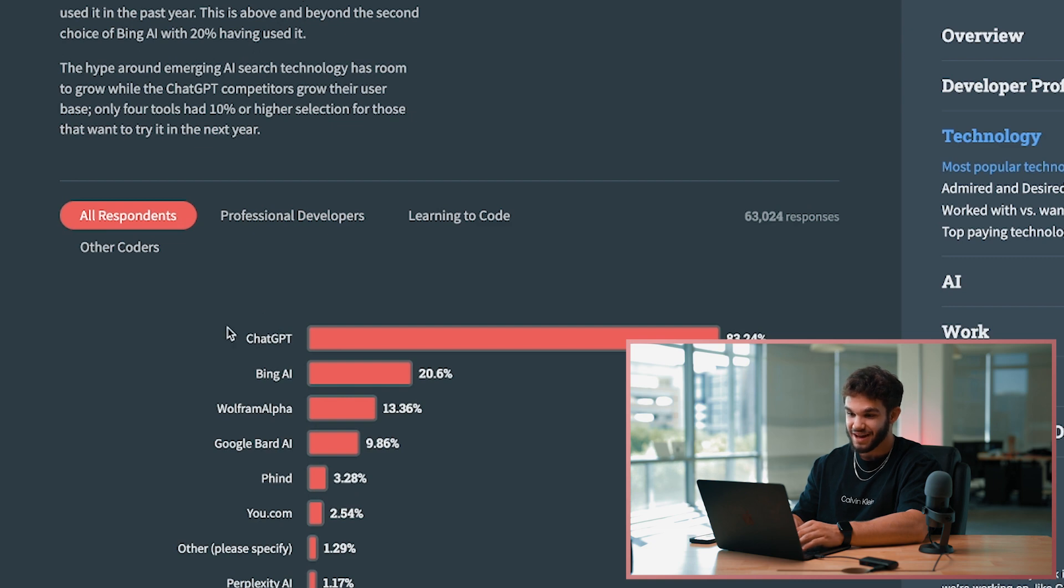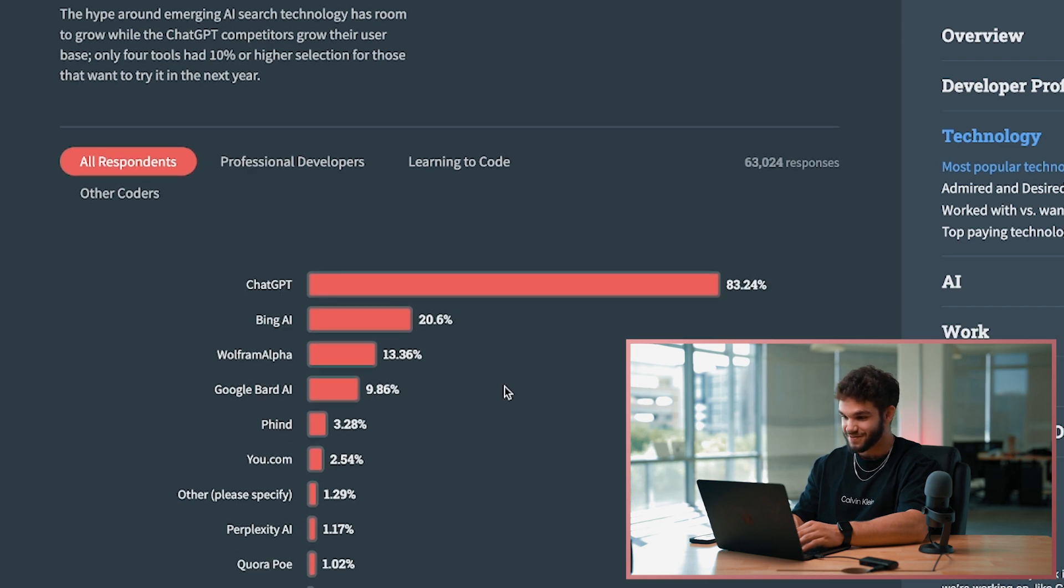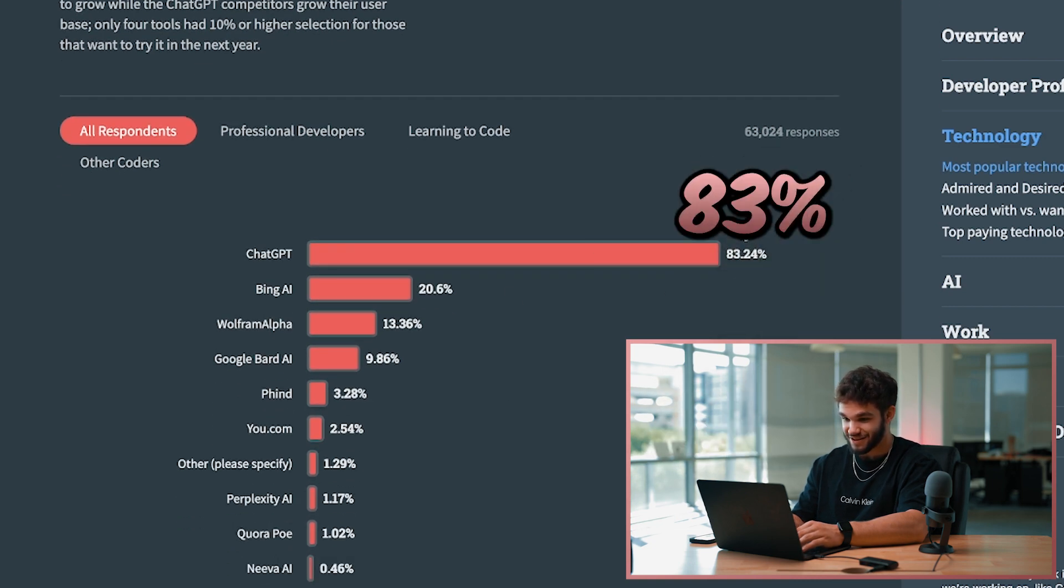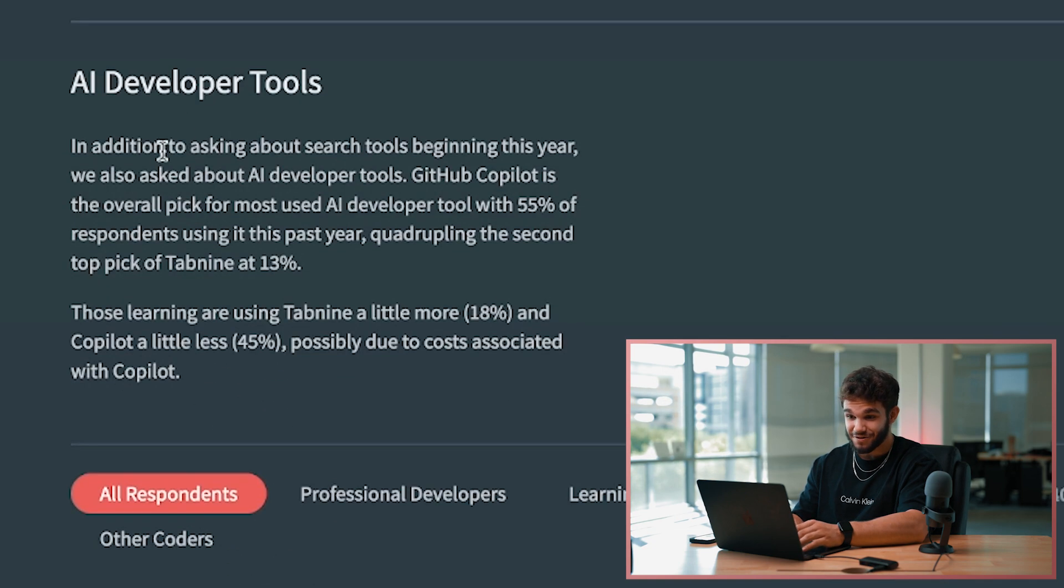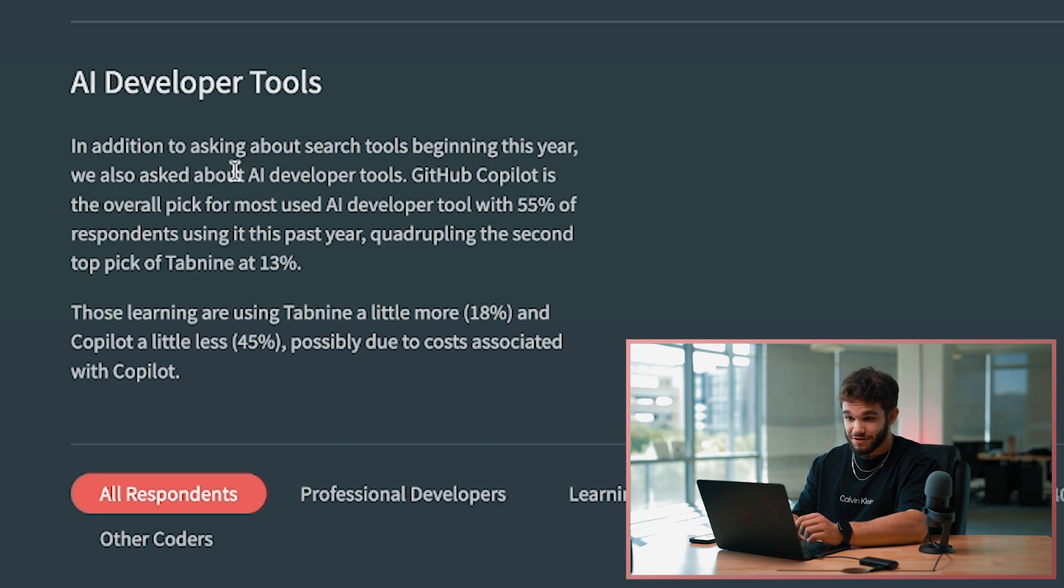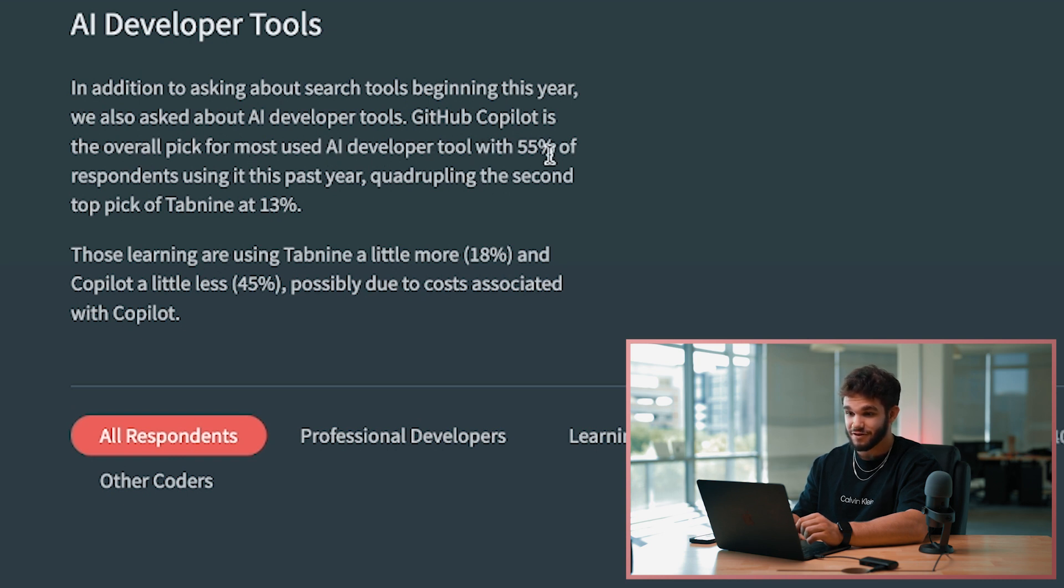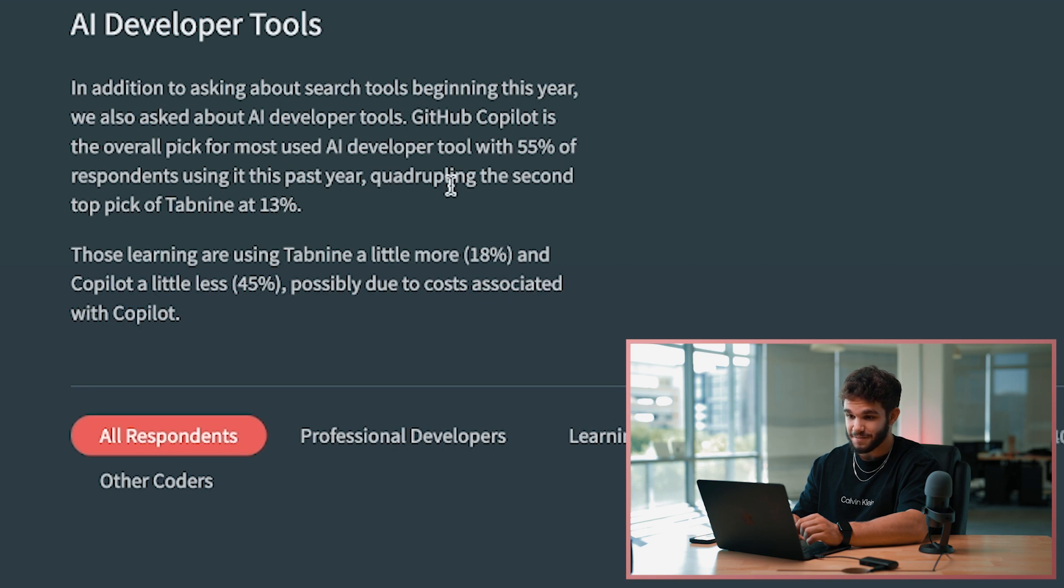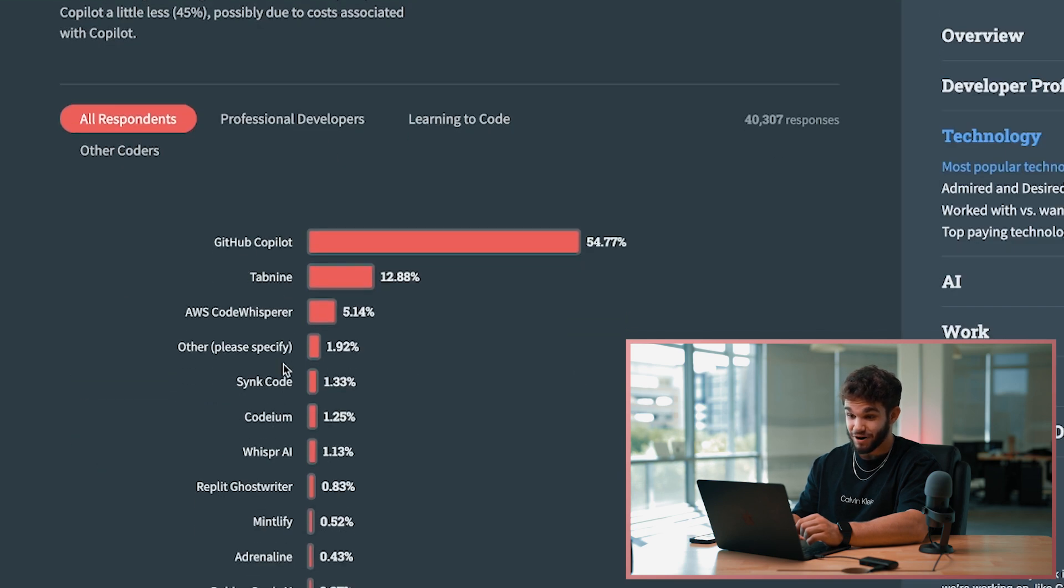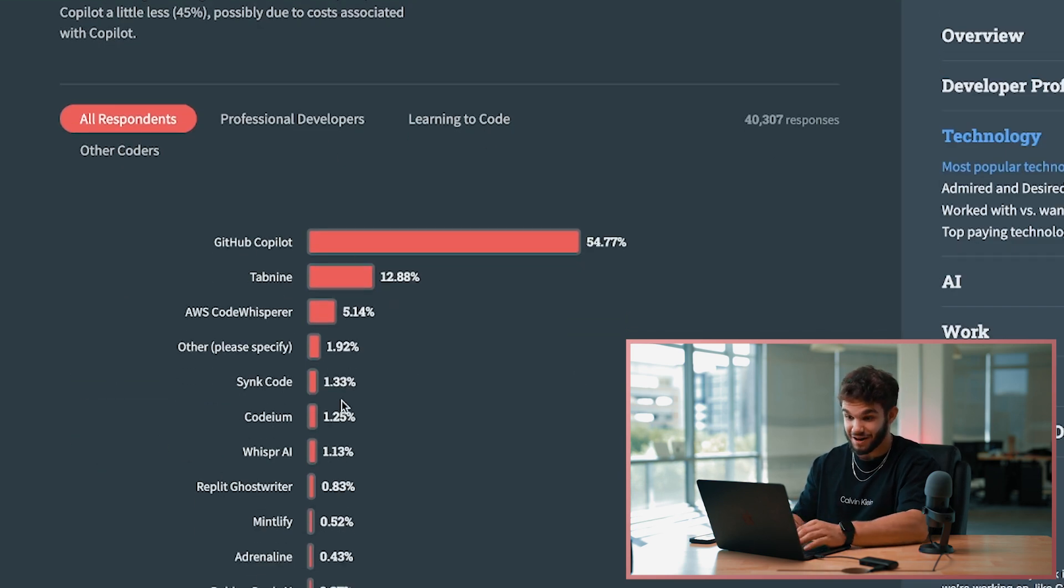AI developer tools - in addition to asking about search tools, we've also asked about AI developer tools. GitHub Copilot is the overall pick for most used AI developer tool, with 55% of respondents using it this past year. This is no surprise. I'm actually curious to see what other things people are going to be coming out with, but I'm not surprised that GitHub Copilot was the top.